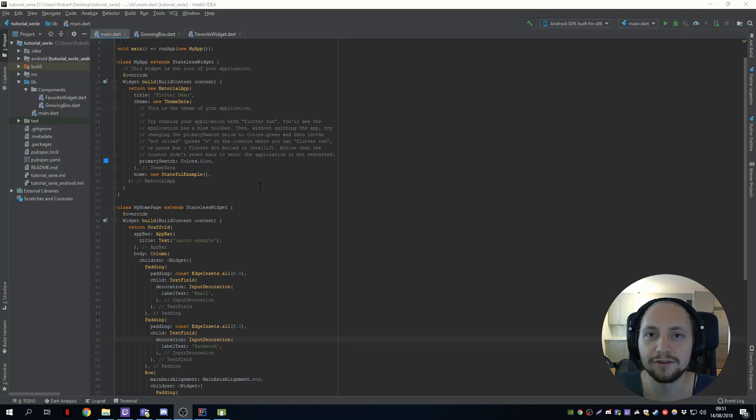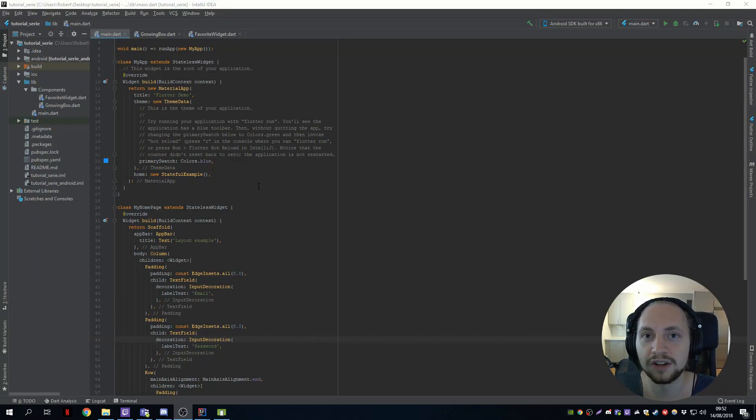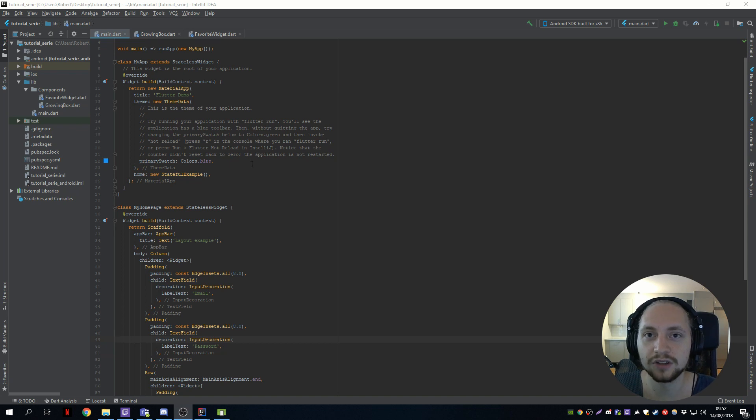So how do you navigate in Flutter and how do you send objects through navigation in Flutter? These are things we will go through in this tutorial, so I hope you are looking forward to it.